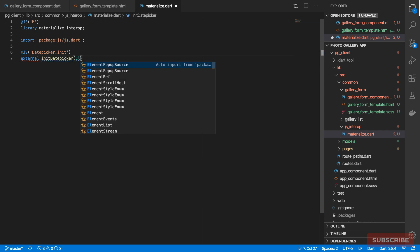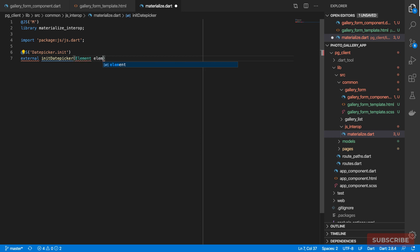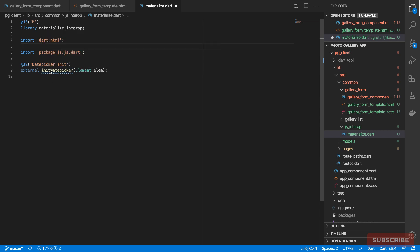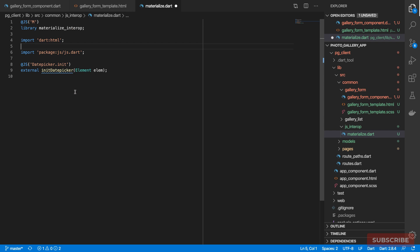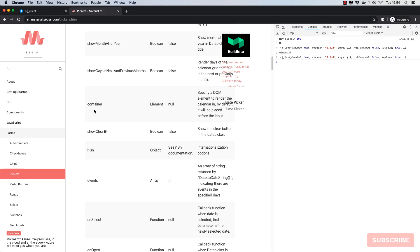This function takes in an element and then some options as well, but for now let's leave it as such. We need to import the HTML library which has the element class, and also we need to define a return type for `initDatePicker`. Let's go back to the docs.